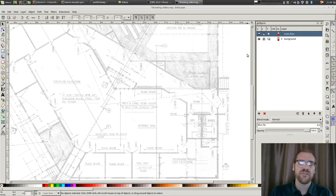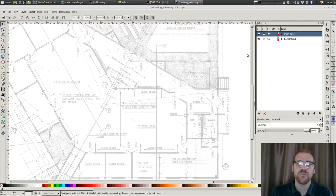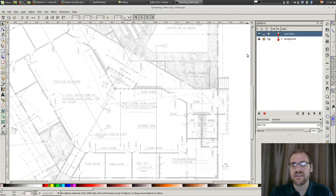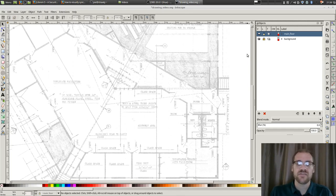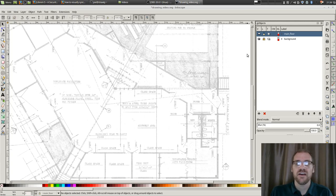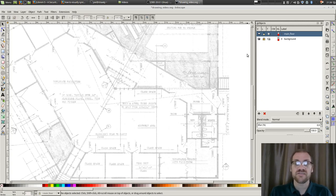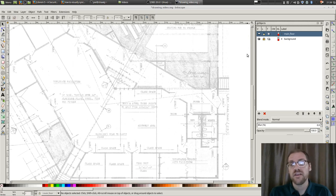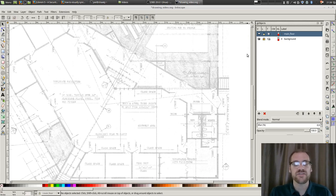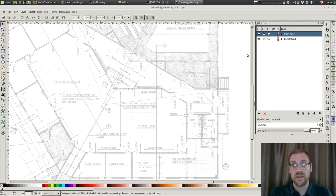All right, so I wanted to do a video on how to use Inkscape to create a vector-based set of blueprints from an existing architectural set. So in this demo, we're going to use the existing set of blueprints that you see in front of you on the screen. This is something that I scanned and brought in.